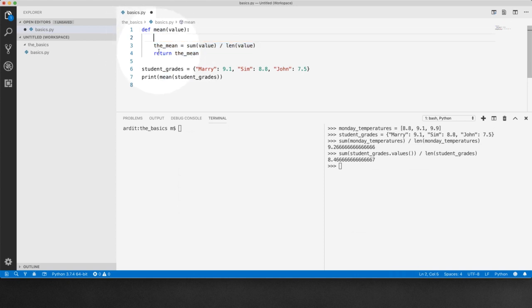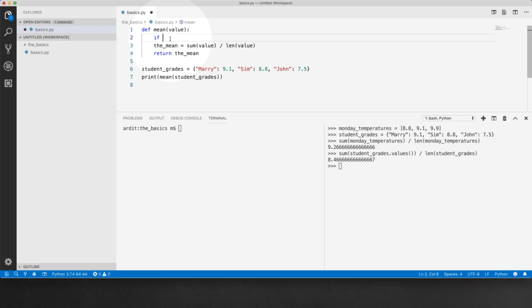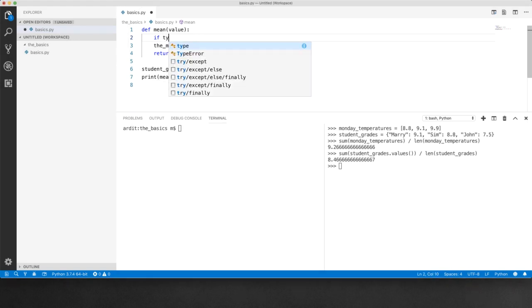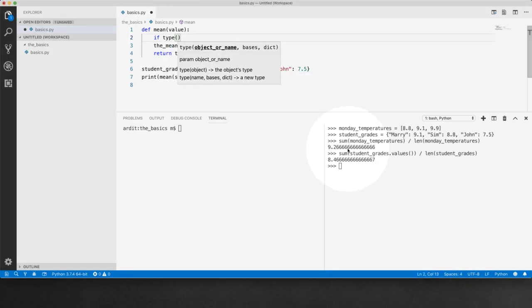So the conditional block that I'm going to write here is also going to be indented. It starts with if. If you remember we use a type function earlier in the course which returned the type of an object.